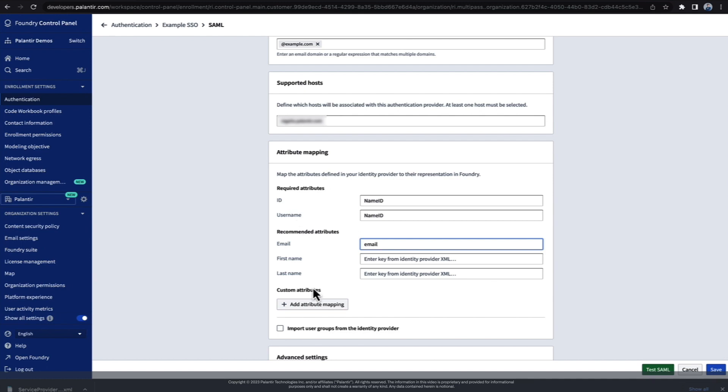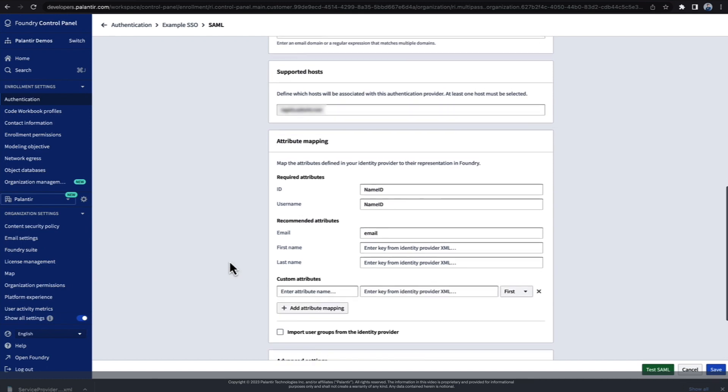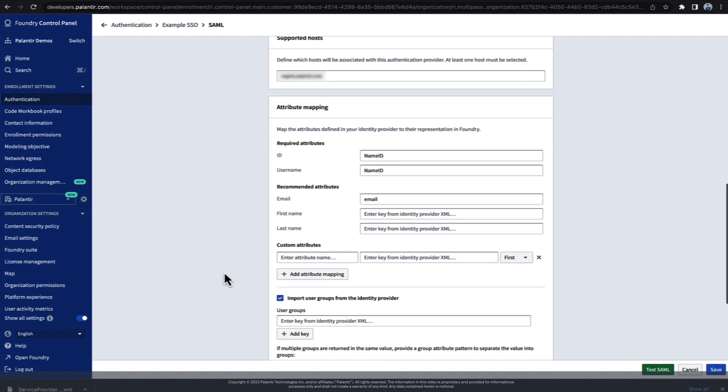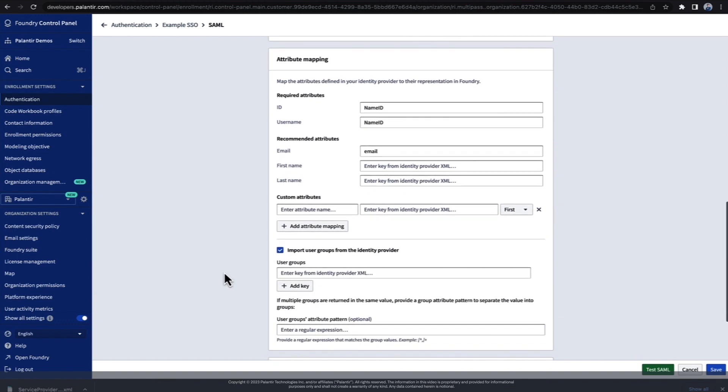You can also add custom attributes, and extremely usefully, you can automatically import user groups from your identity provider. This allows you to leverage already existing groups within Foundry, enabling users to quickly onboard to whichever permissions they've already been granted.